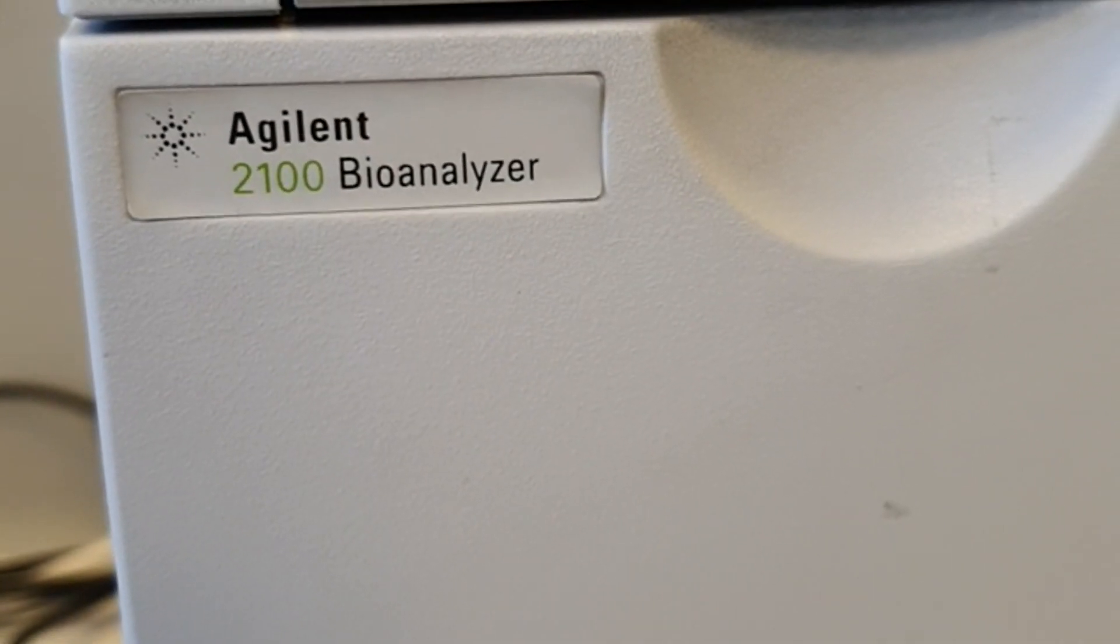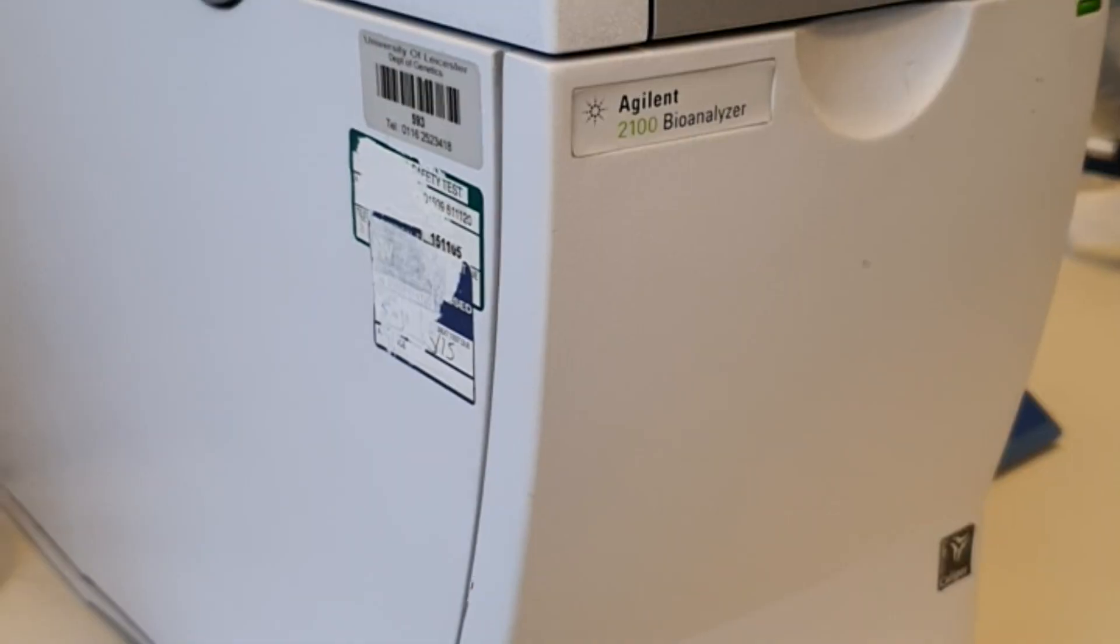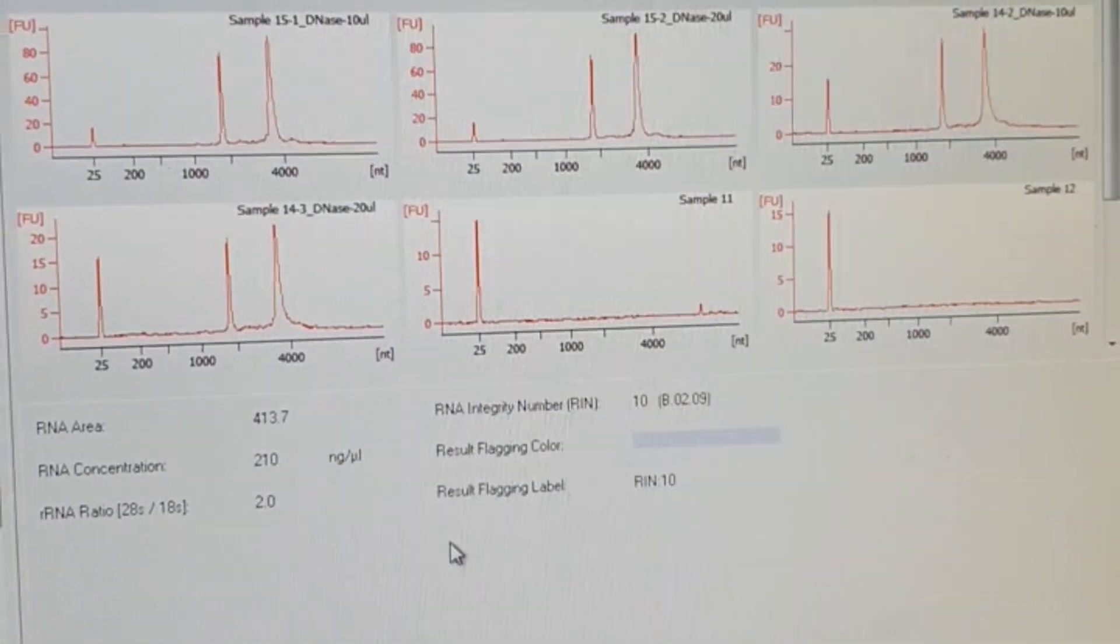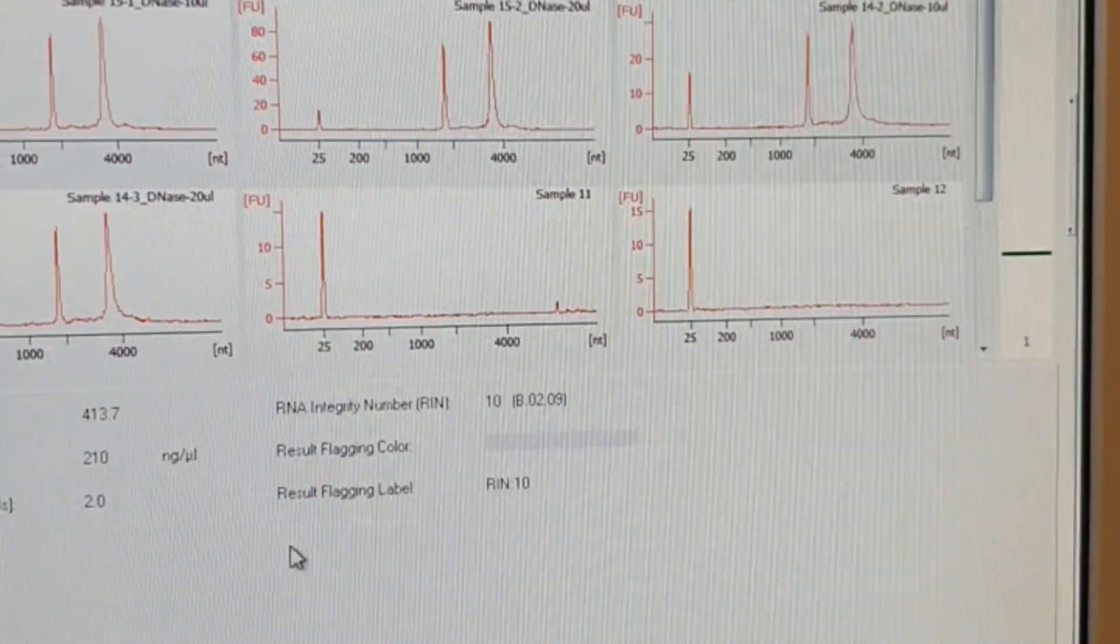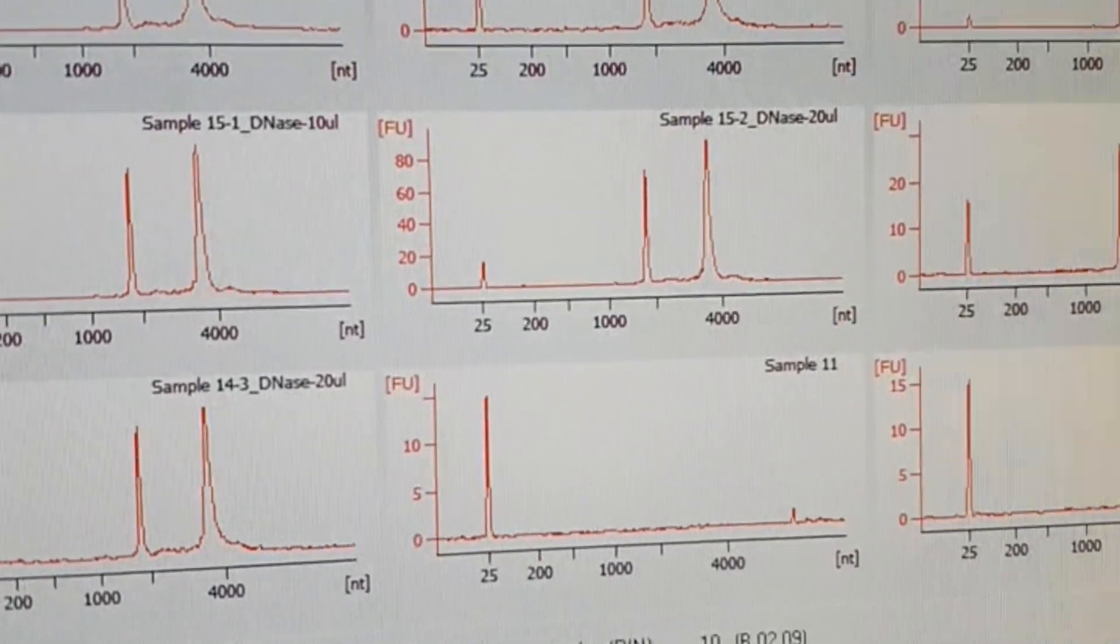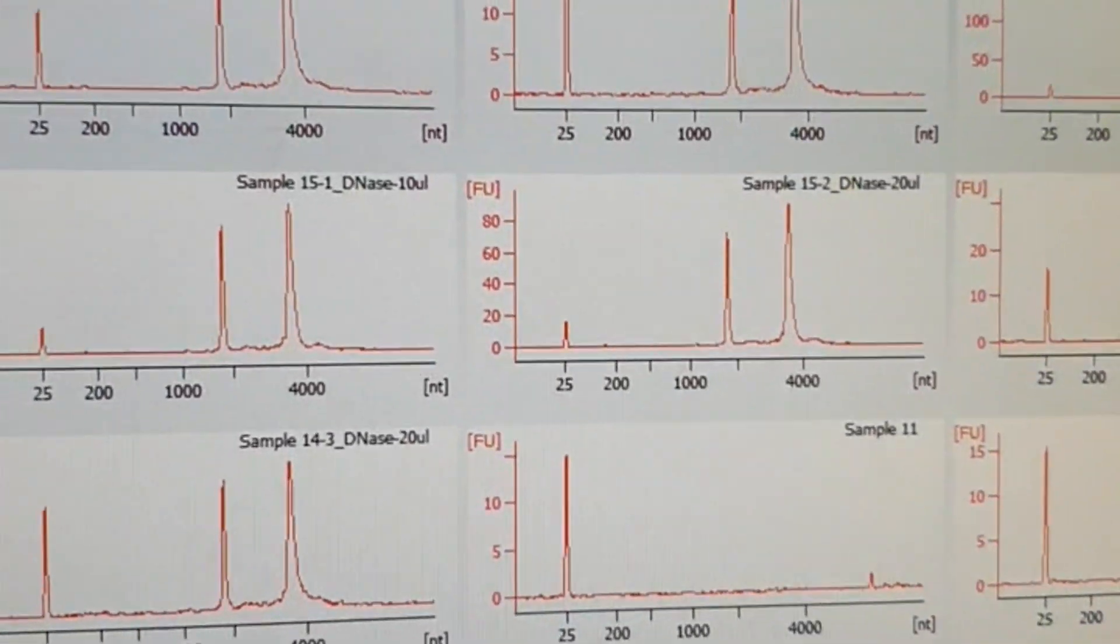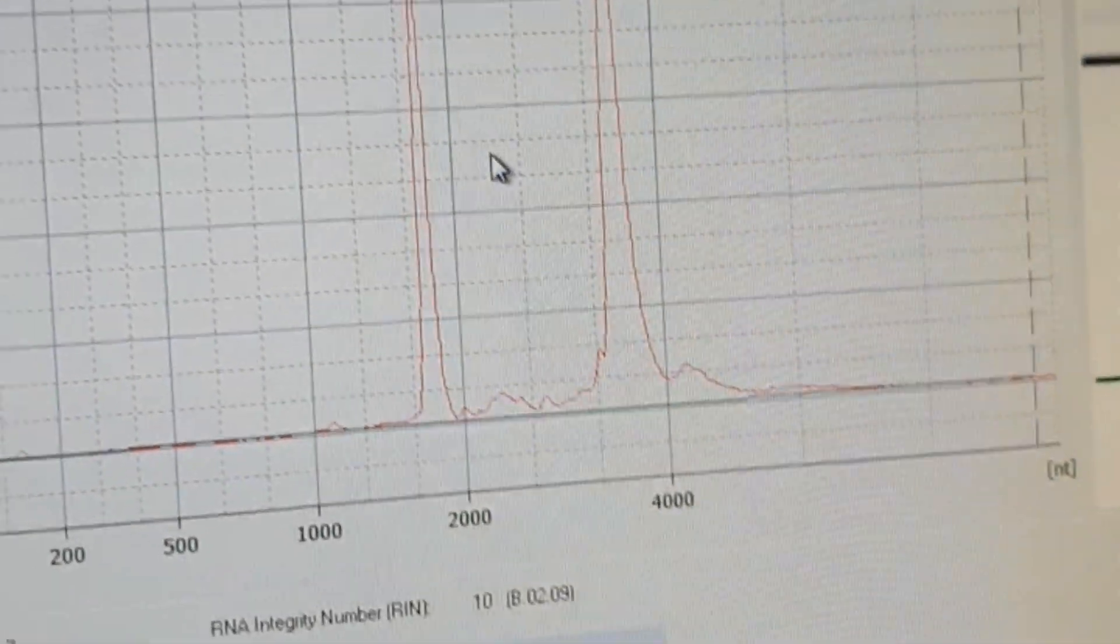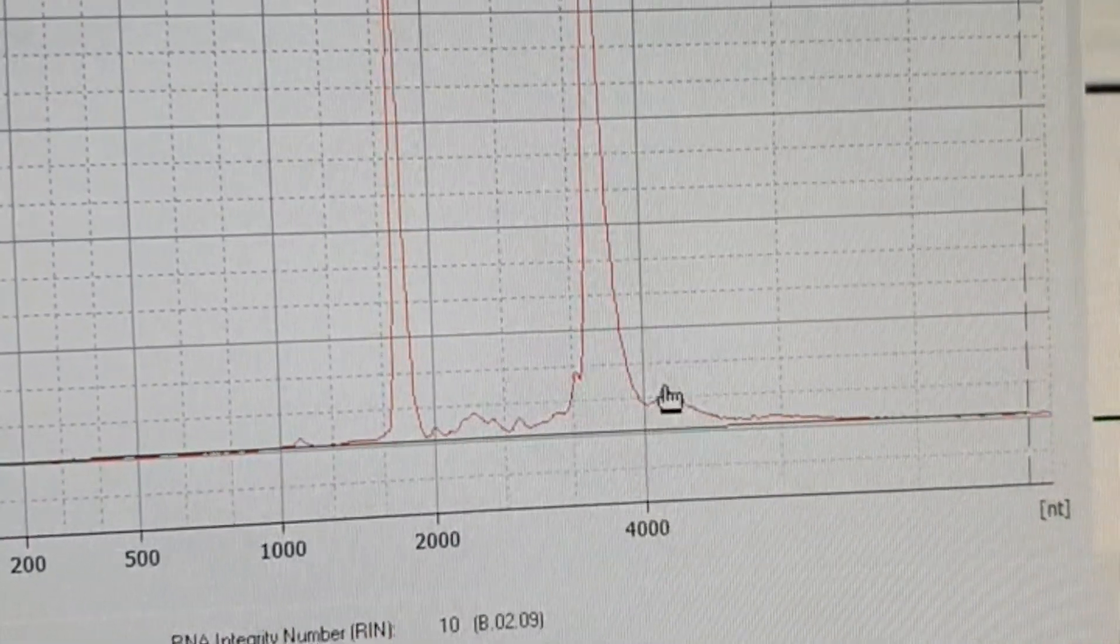The Agilent 2100 Bioanalyzer is a very useful tool when you are trying to assess the quality of RNA. When you run the samples on the analyzer, this is what you get: two different peaks, 28S and 18S.